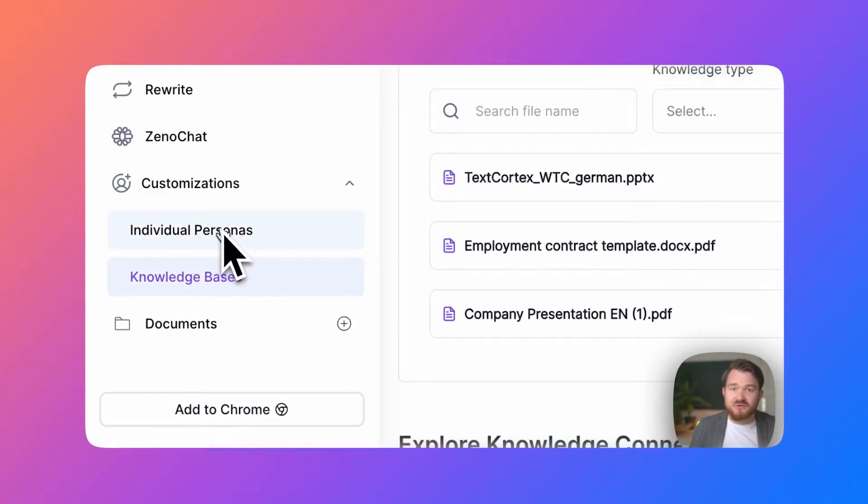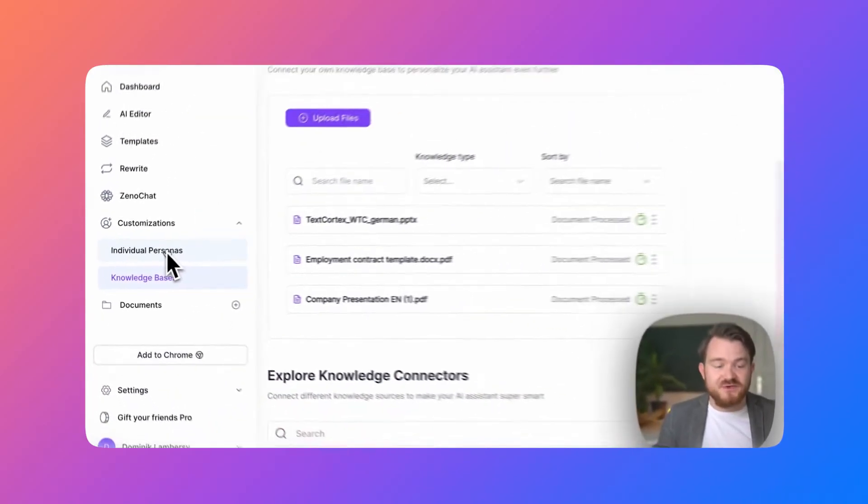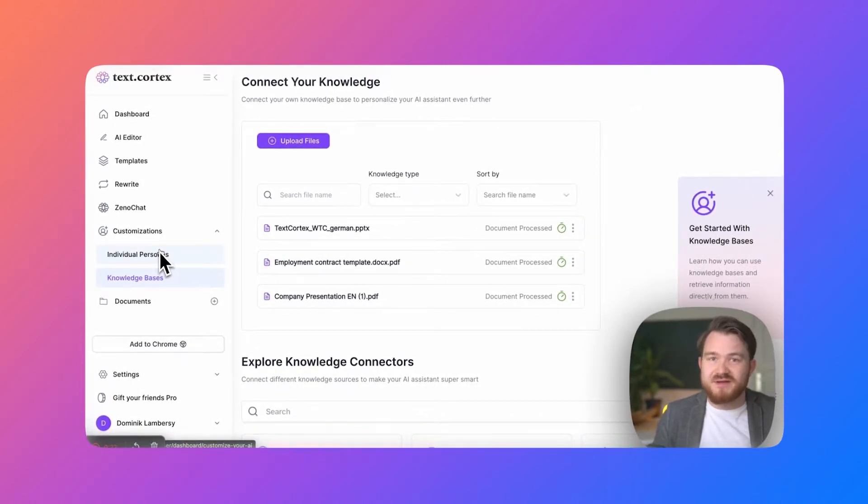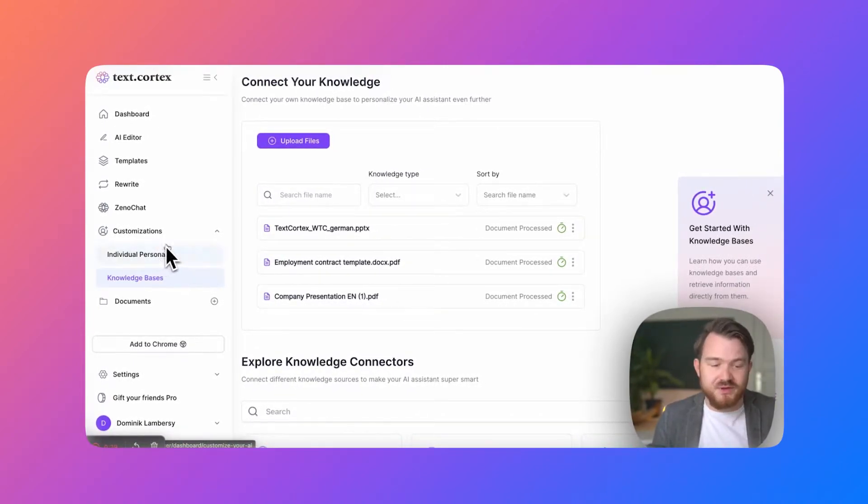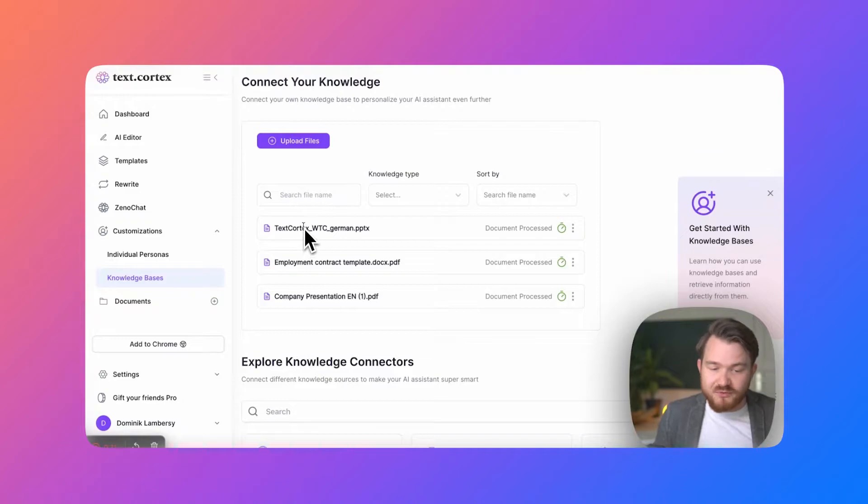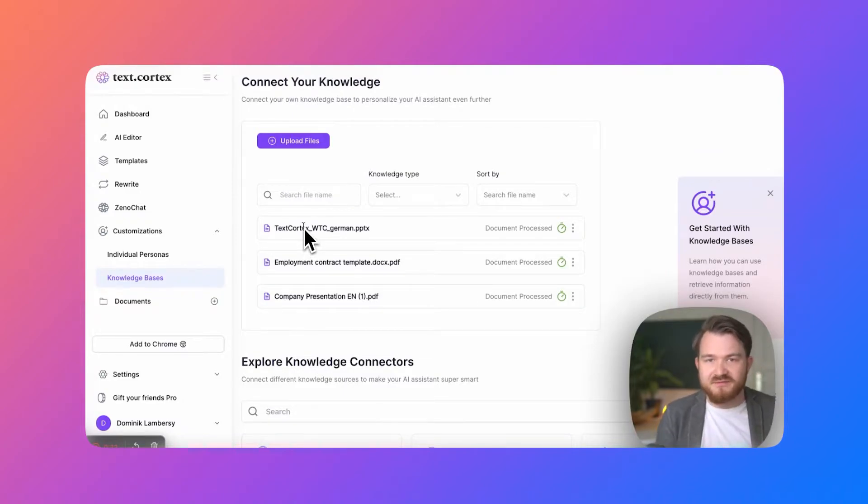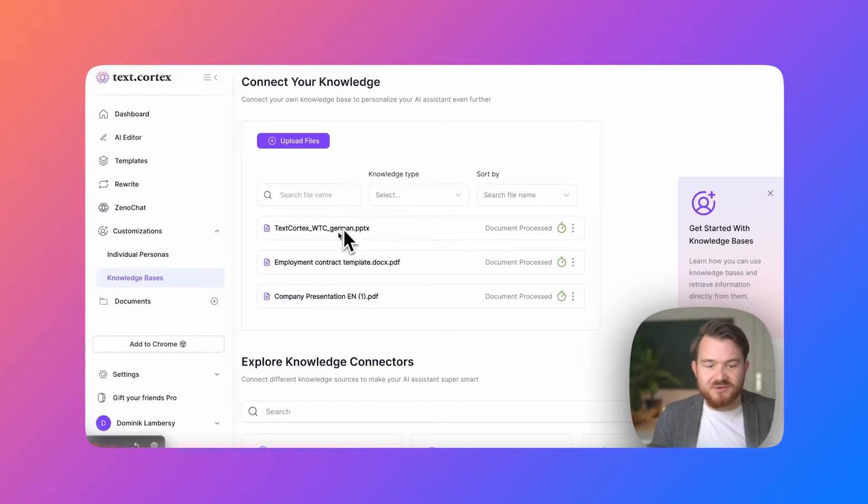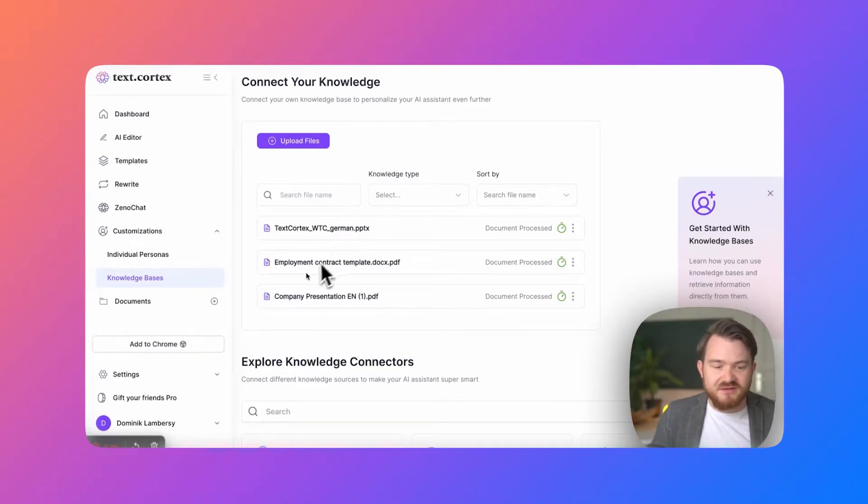Here a quick shout out. Also check out the video about the individual personas. It really helps in customizing your AI as well. So what you can already see here is I prepared a small knowledge base. What we have here is a German PowerPoint presentation about a keynote speech I recently gave.